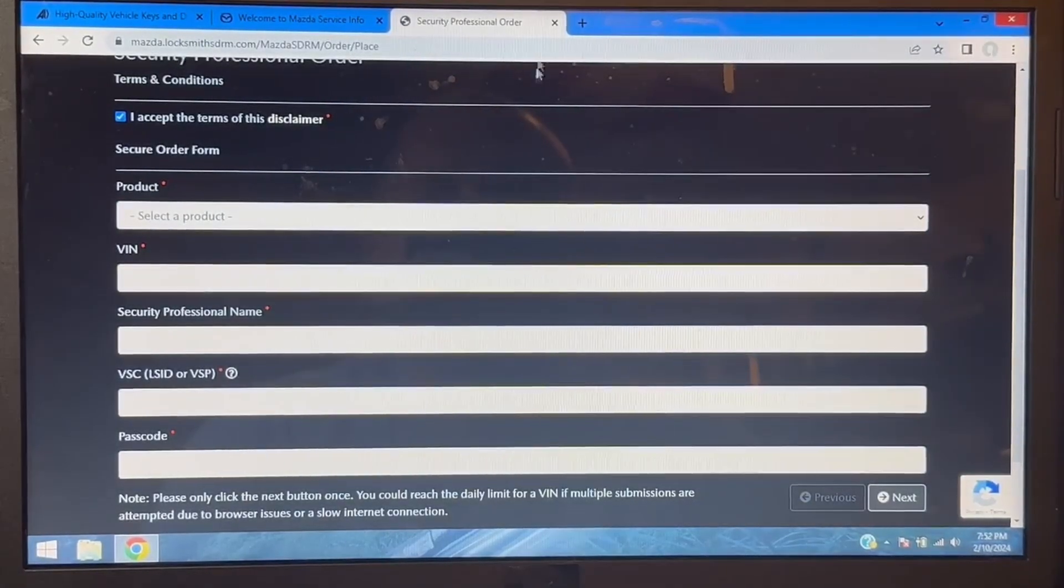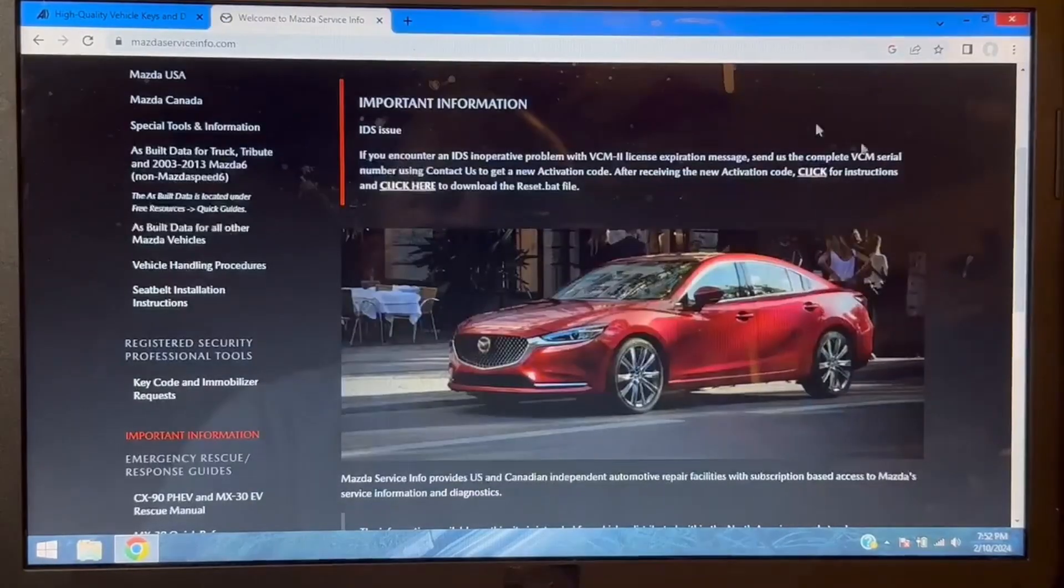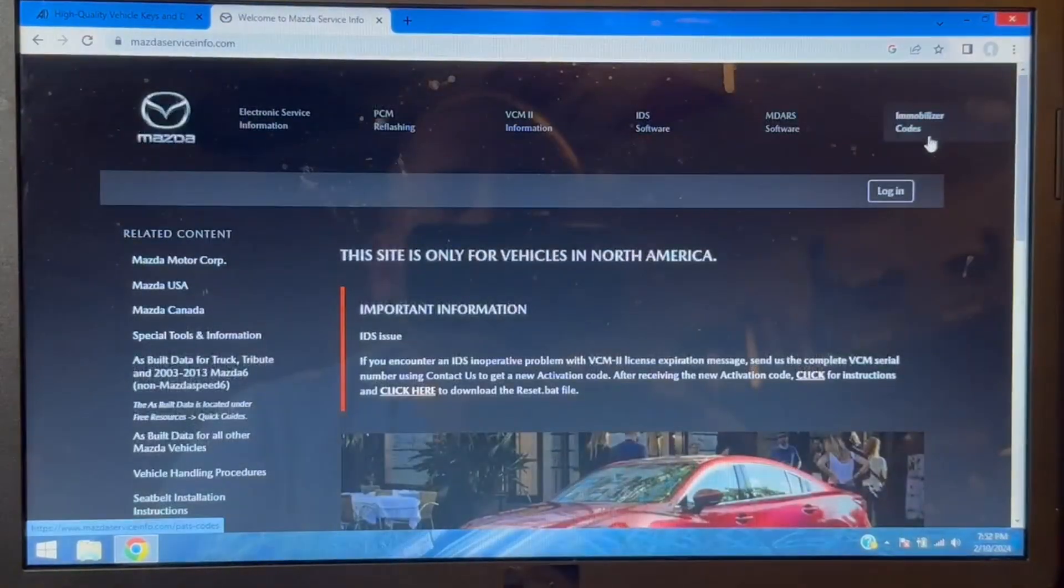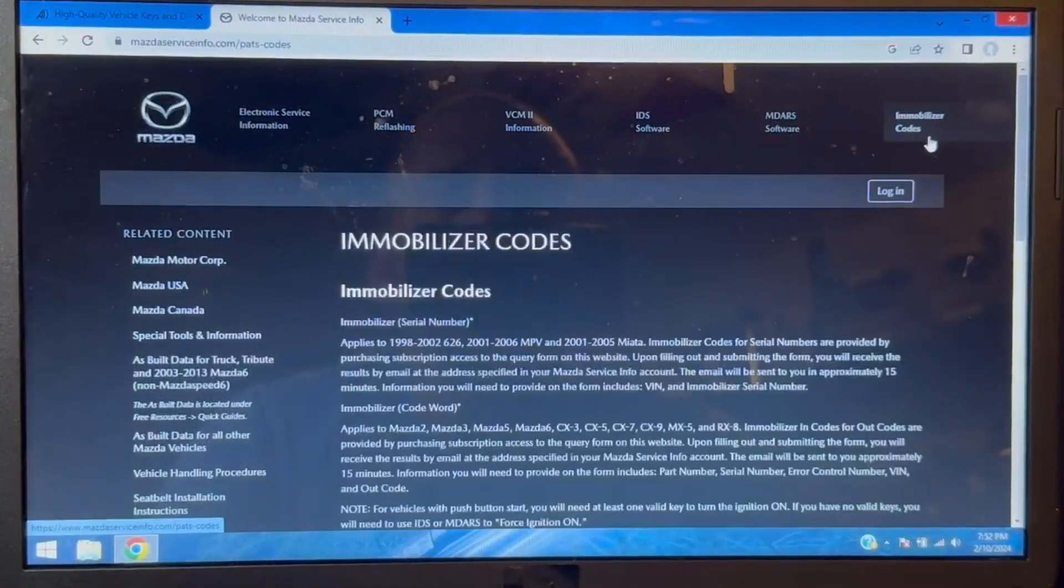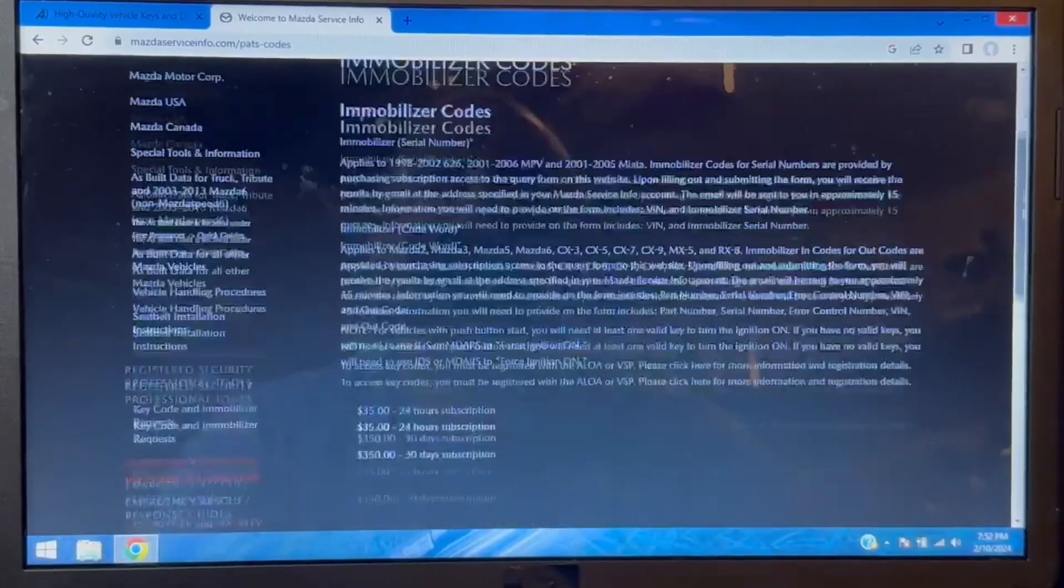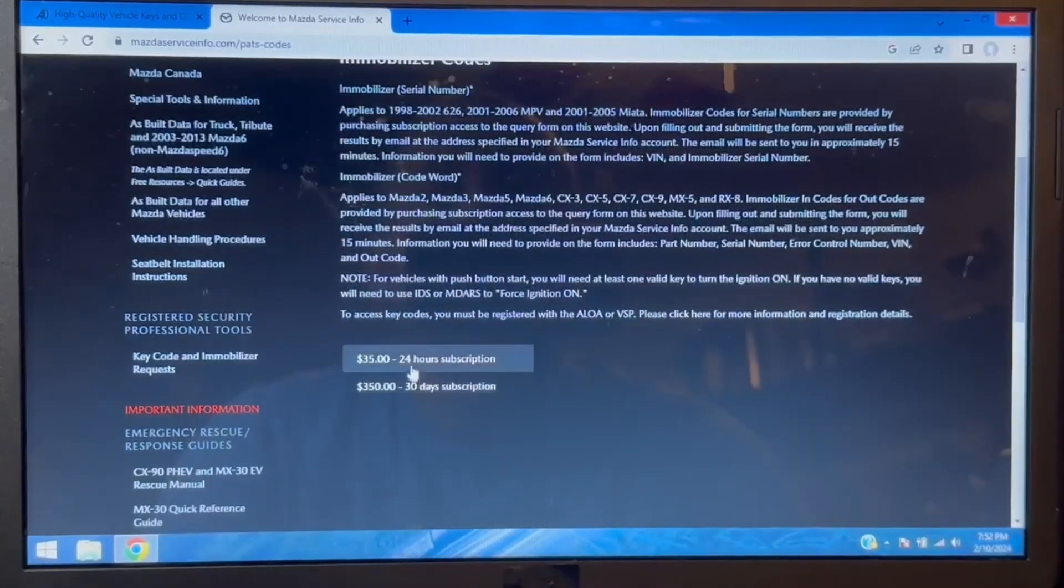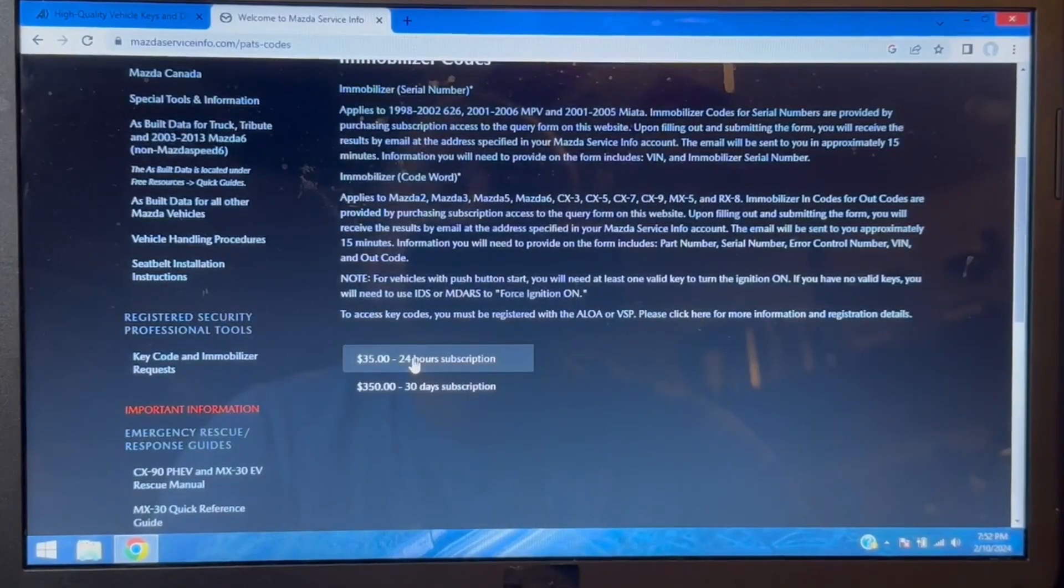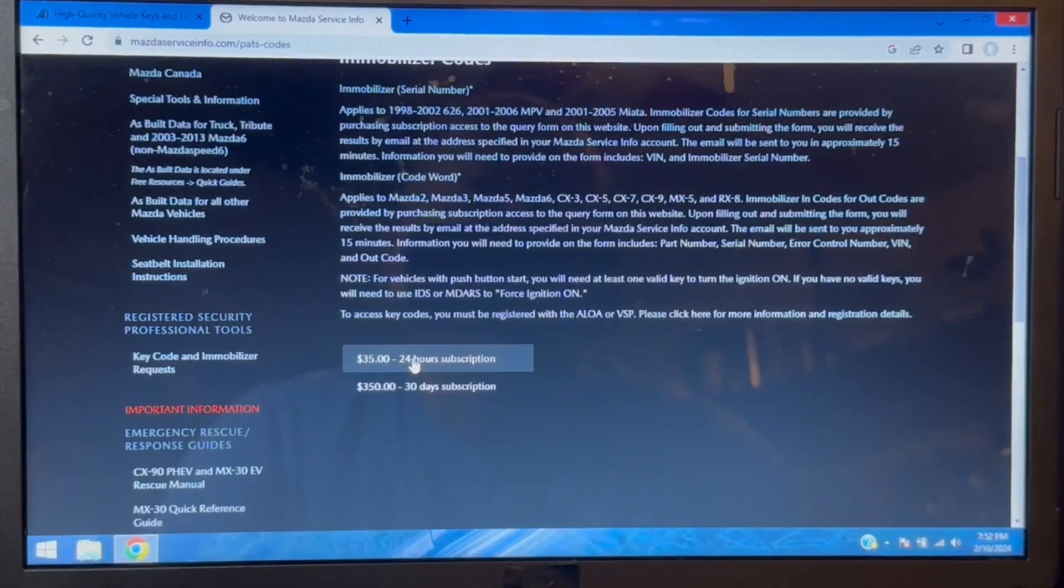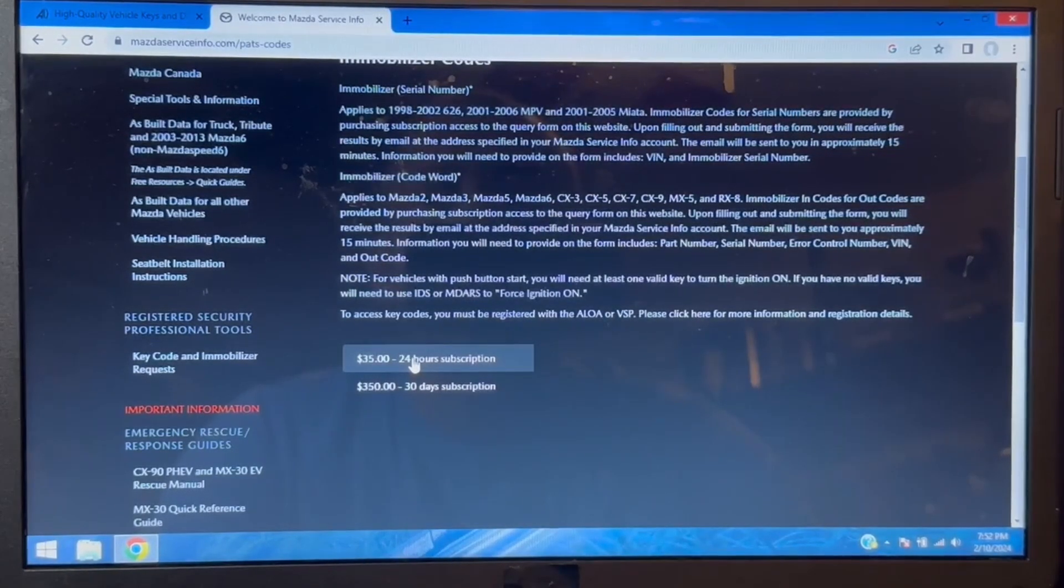But there also is an area where up in the top here you select the immobilizer codes, and you can buy a $35 24-hour access subscription which does not create a D1 and you do not need a locksmith ID in order to convert the codes.